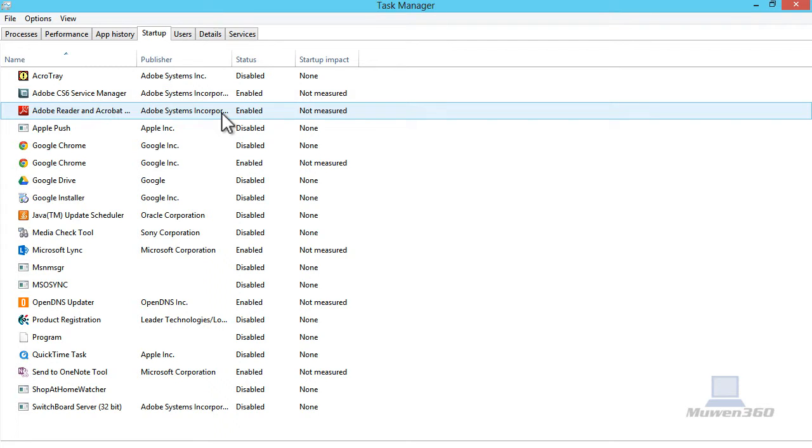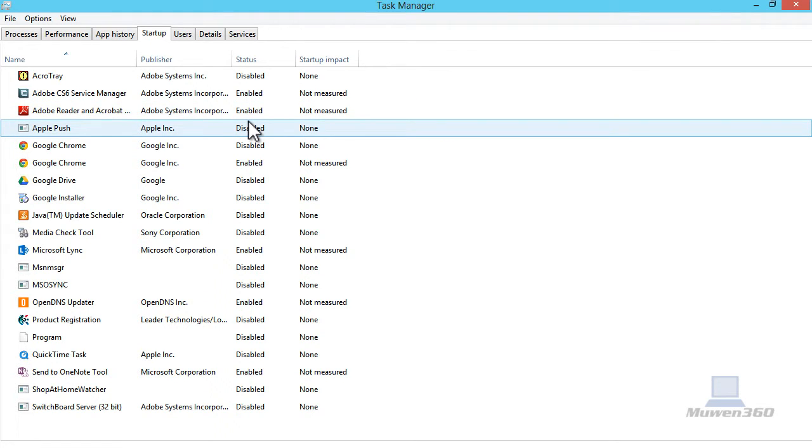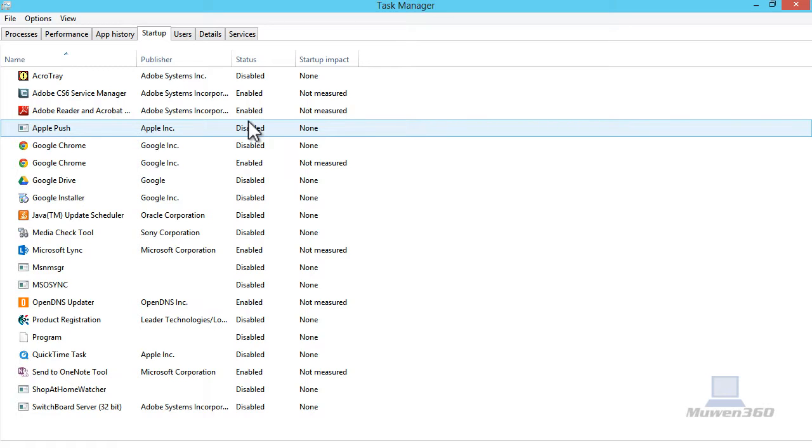If you have these startup programs enabled, basically what that means is that as your computer boots up, it will also have to start up these programs, which will take up more time. It will make your computer startup time slower. But if you disable these programs, your computer will not divert the resources to start up these programs but focus on booting up your computer, then your computer will boot up much faster.